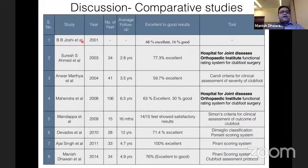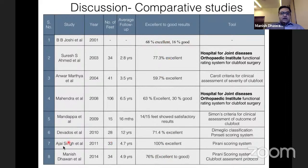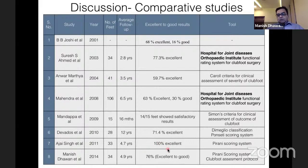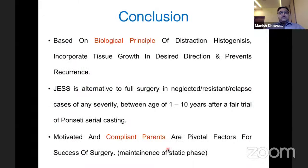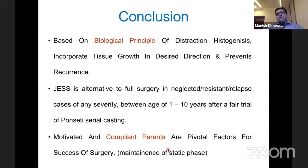Comparing published literature: our 76% excellent to good results align with Dr. B.B. Joshi's series. Based on biological principles of distraction histogenesis incorporating tissue growth in the desired direction and preventing recurrence, JESS is an alternative to full surgery in neglected, resistant, and relapsed feet of any severity between ages 1 to 10 years, after a fair trial of Ponseti serial casting.